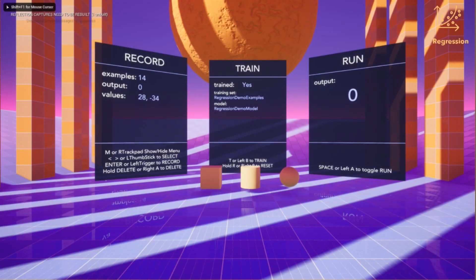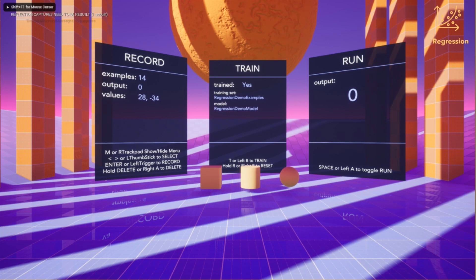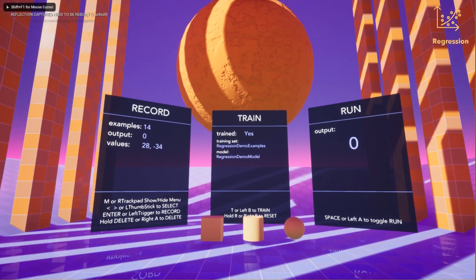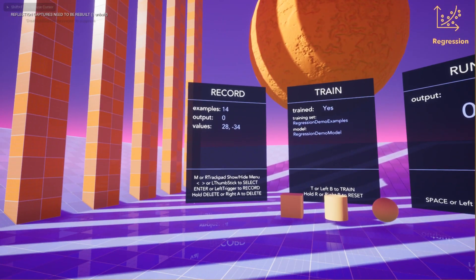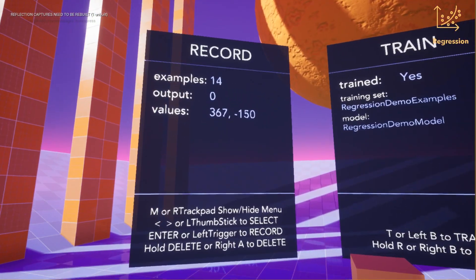This is our InteractML regression demo. Here we see panels showing the information about the data being recorded. In this case, the player position is our input values. The training panel shows the training status and the run panel is the output of the running model.